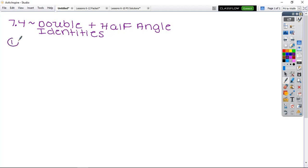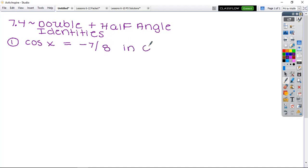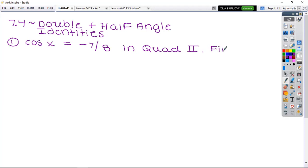For number one, I'm going to give you that cosine of x is equal to negative seven-eighths, and the quadrant placement is Quadrant II. We're going to find four parts to this question: we're going to find sine of 2x, cosine of 2x, tangent of 2x, and what quadrant angle 2x terminates in.